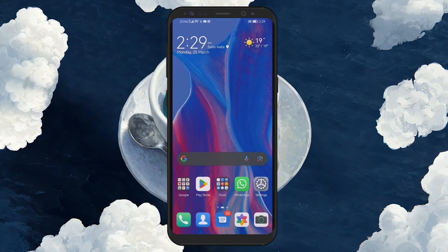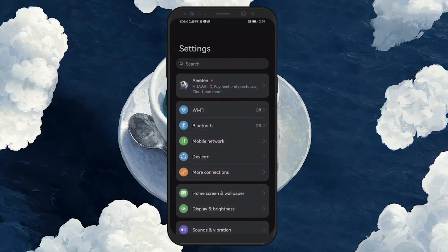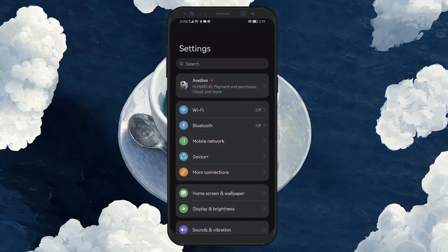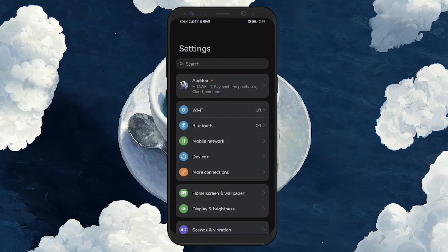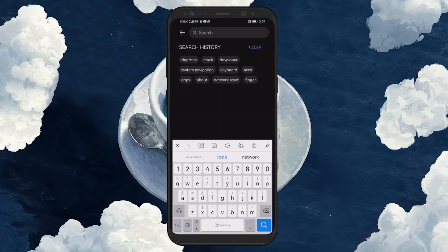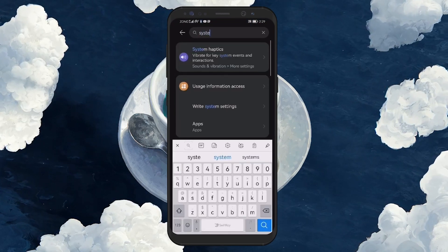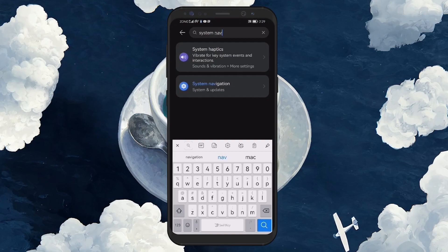open the Settings app. The quickest way to find what you're looking for is by using the search bar at the top of the Settings menu. Type System Navigation and select the result that comes up.